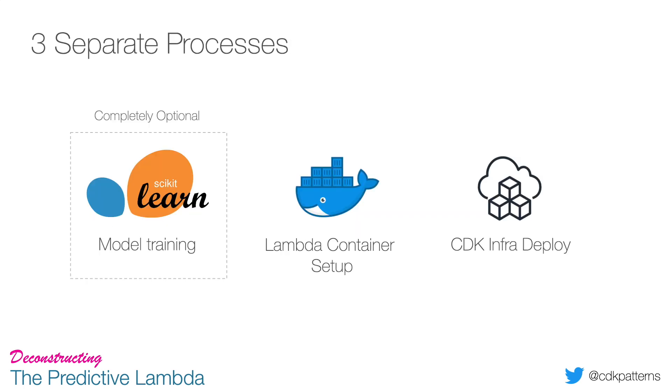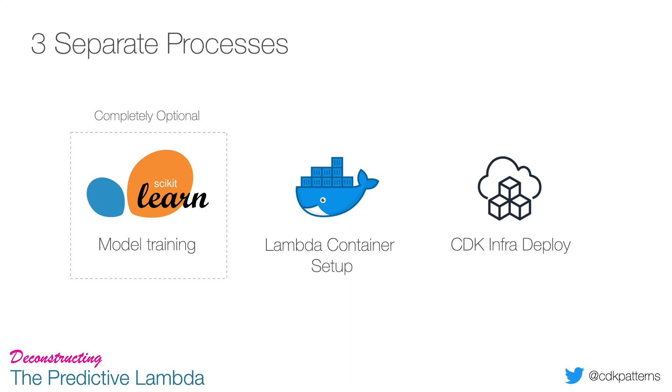So there's three processes that we're going to walk through in this pattern. The first one is the training of the model - and if you just want to deploy a Docker container to Lambda, you can skip this step because I've bundled the pre-trained model in the repo. But if you're interested in how it works, I've included all of this so you can actually run the script and train it yourself. The second step is the Lambda container setup and how we tell Lambda what code to run whenever you invoke it. And then the third step is our standard CDK infrastructure deploy.